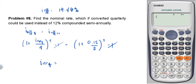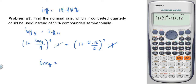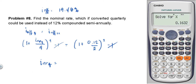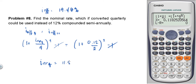Using the calculator: 1 plus x over 4, raised to 4, equals 1 plus 0.12 over 2, squared. Solving gives x equals 11.83%. So the nominal rate compounded quarterly is 11.83%.